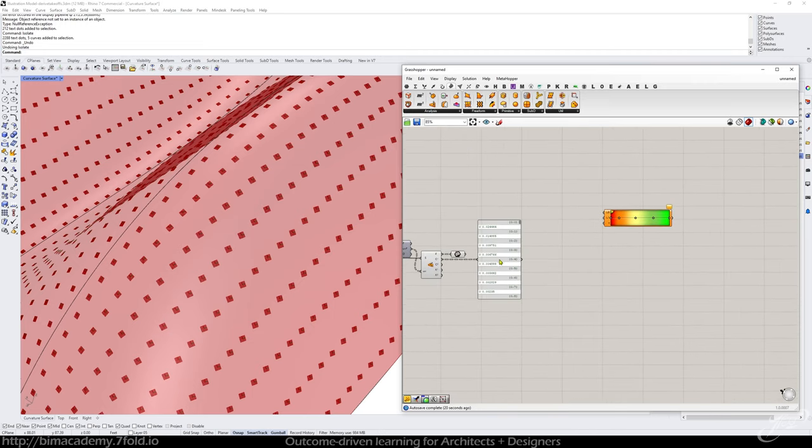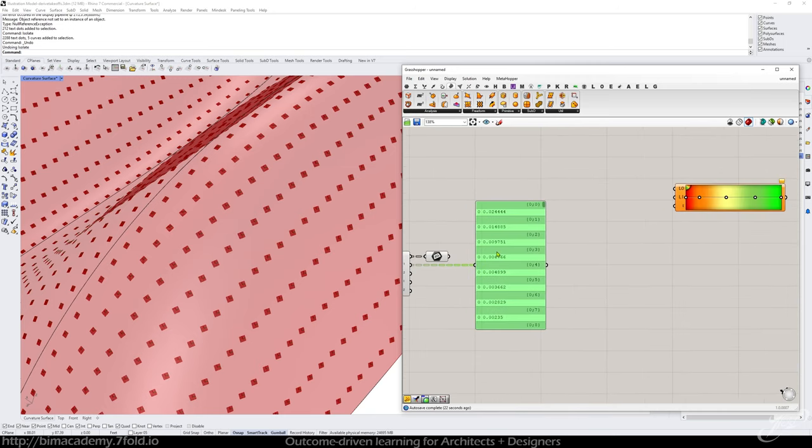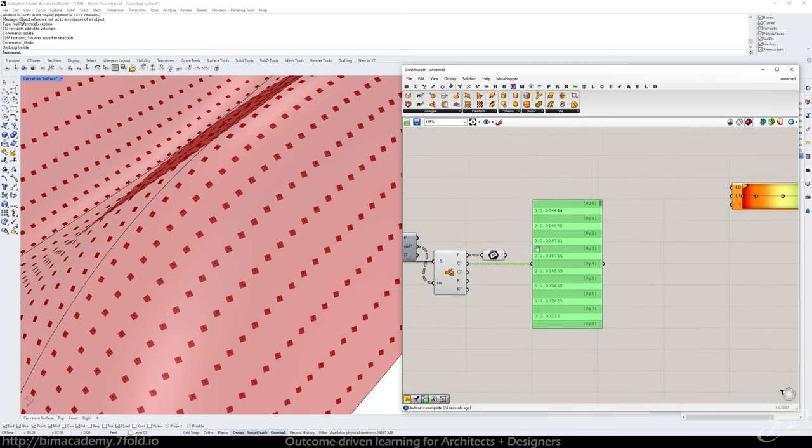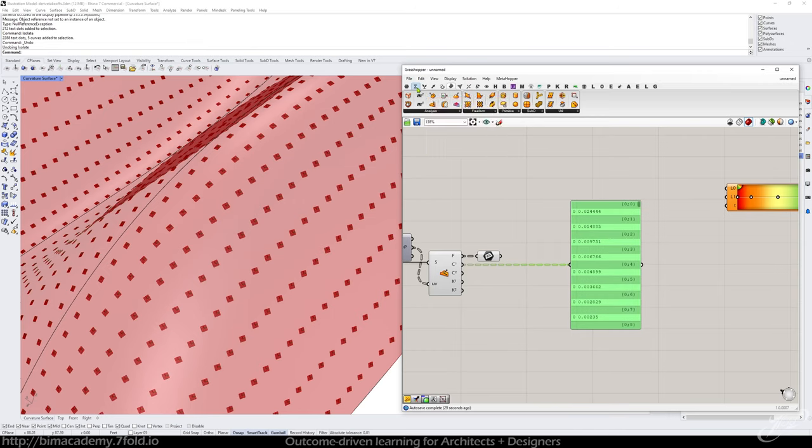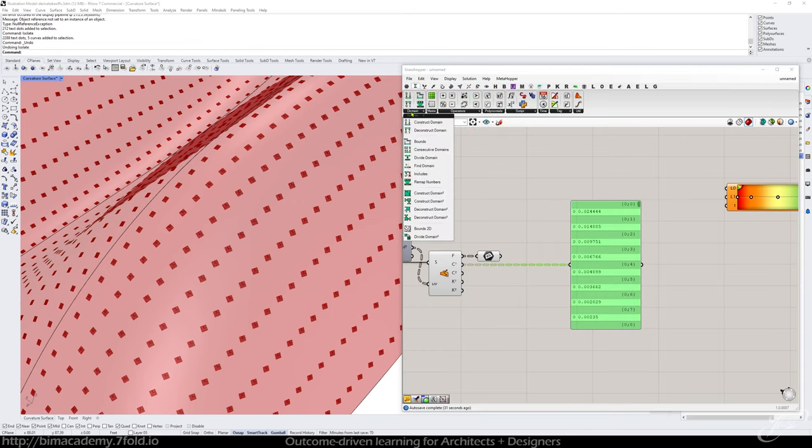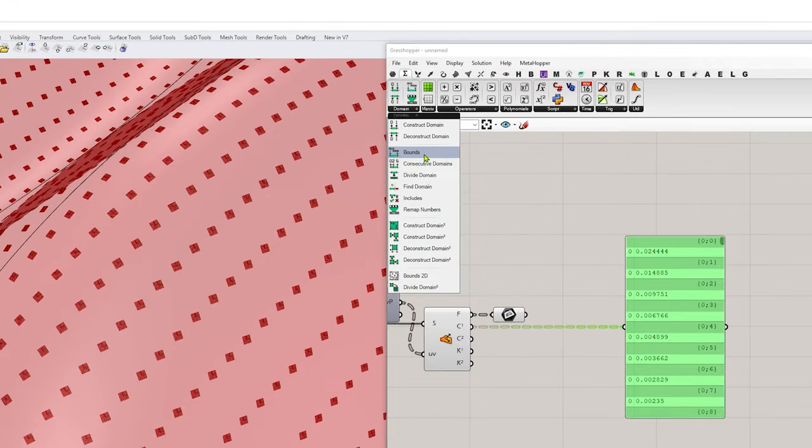The next thing I want to do is analyze the range of values to expect from all these. So to do that, let's go to the sets tab or the math tab and inside domain, I can go down here to bounds.